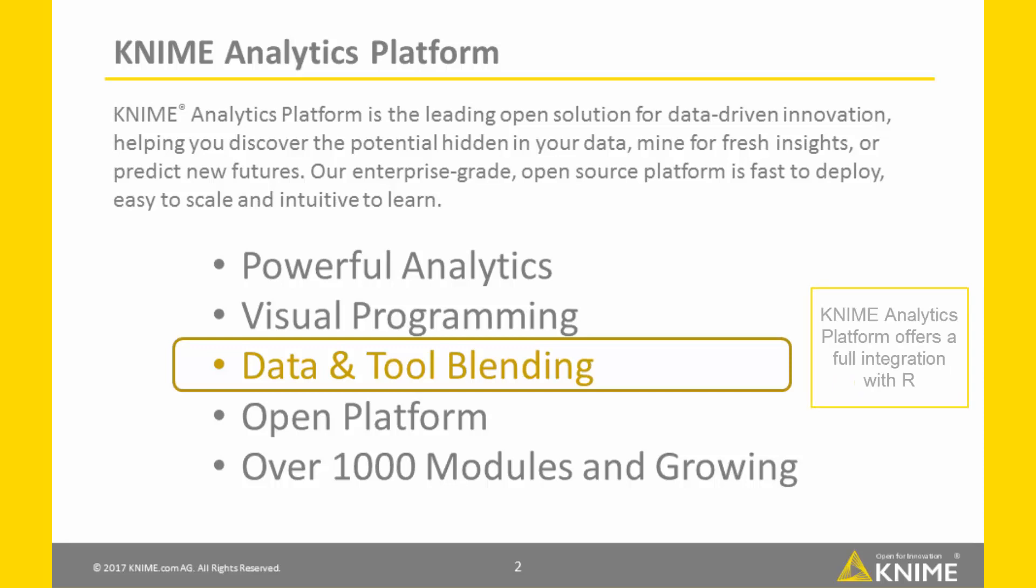In this spirit, KNIME Analytics Platform offers a full integration with R, including many, many useful nodes.